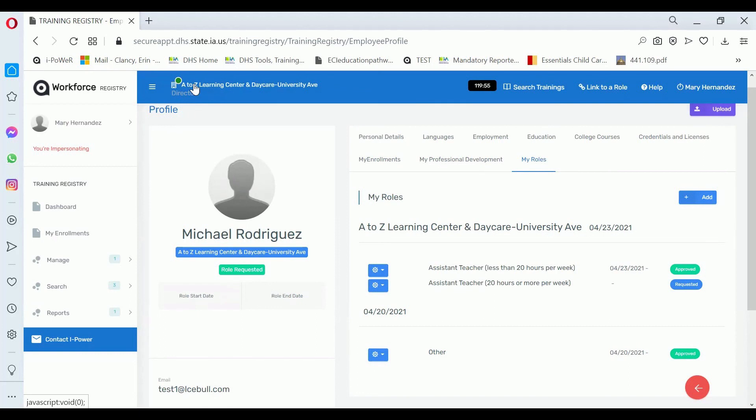Thank you for watching Center Management Approving Role Requests.